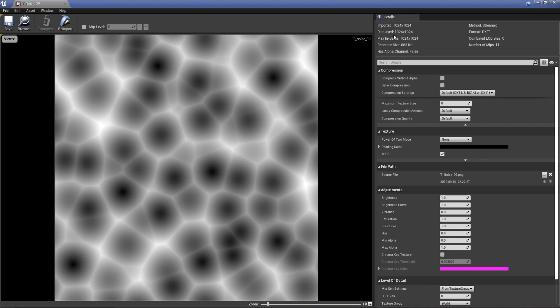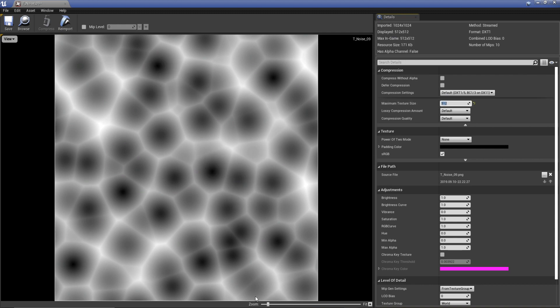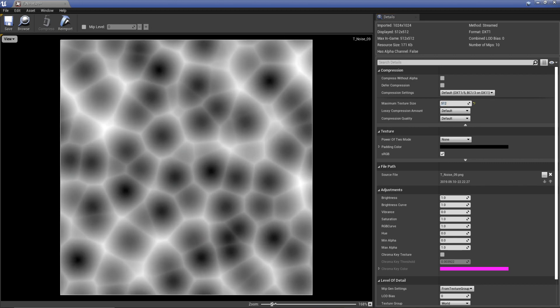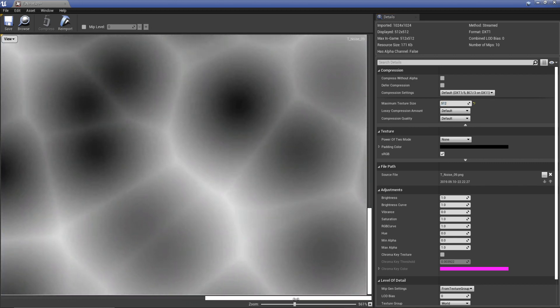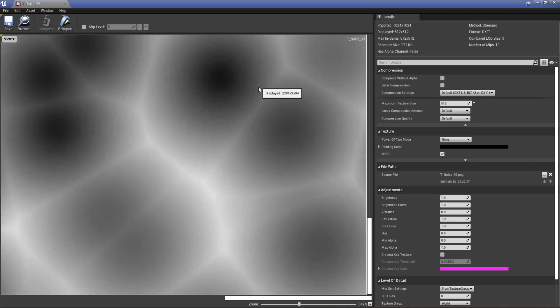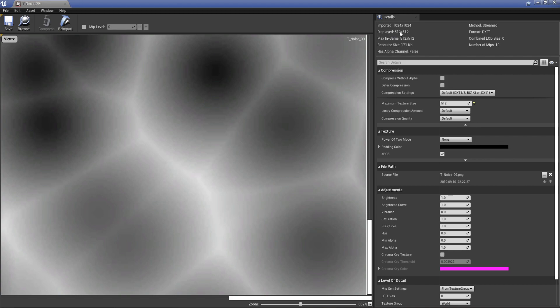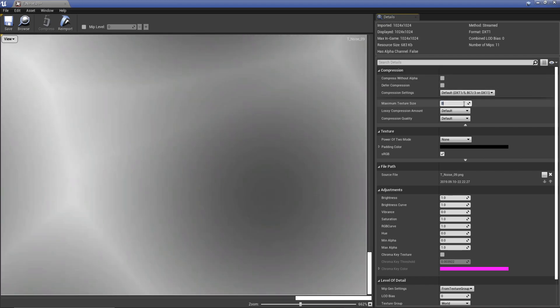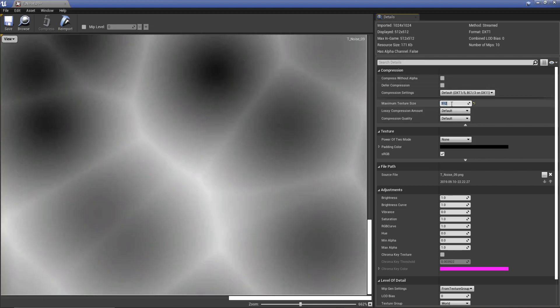I'll change this to 512 now and hit enter. You might not be able to see it too well, I'll zoom in a little bit. We're now displaying it at 512 by 512 in game and we've actually dropped the memory footprint. Originally it was 683 kilobytes and now if we drop it by half we're down to 171 kilobytes. You can even see the difference on the texture.